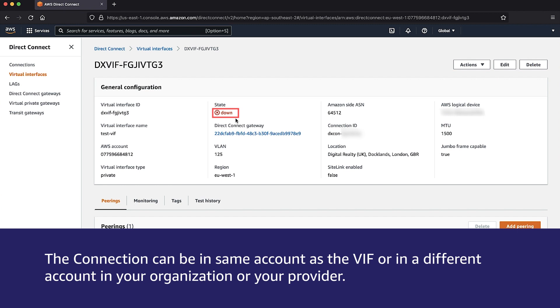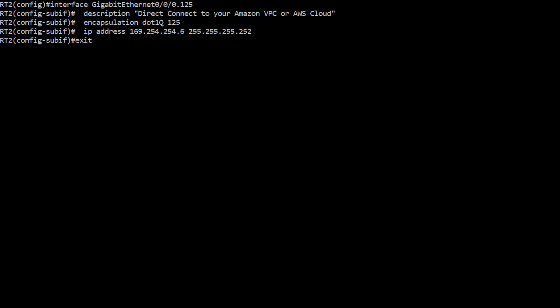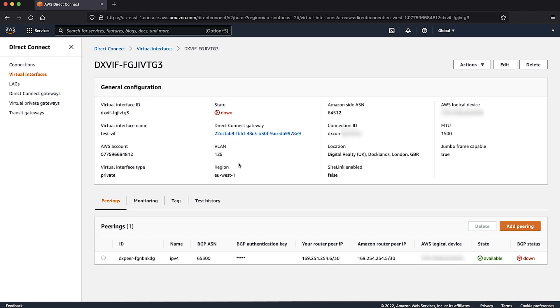If the physical connection is up, then verify the Layer 2 configuration on your device and in the AWS Management Console. This configuration includes the VLAN ID with .1Q encapsulation and also includes the intermediate device between IP addresses.